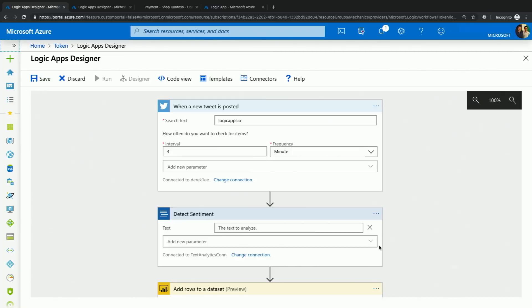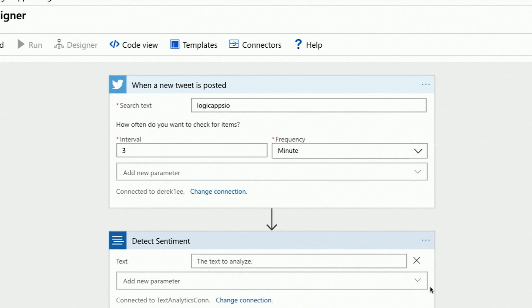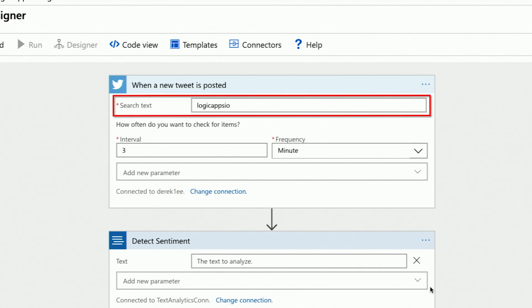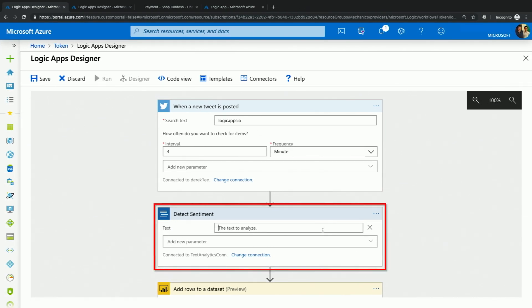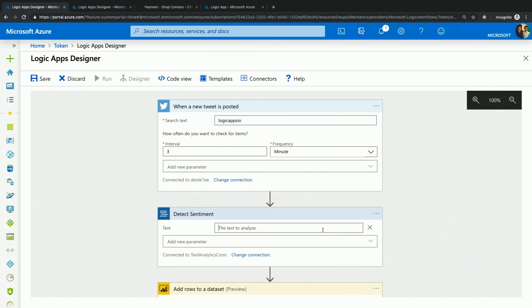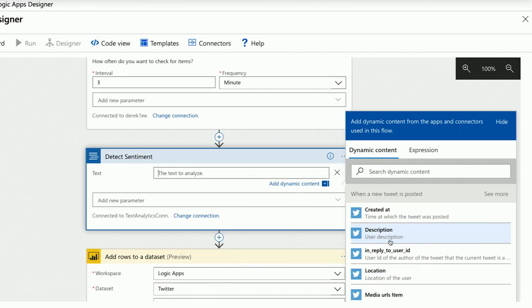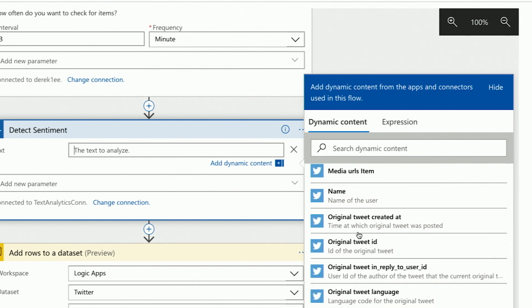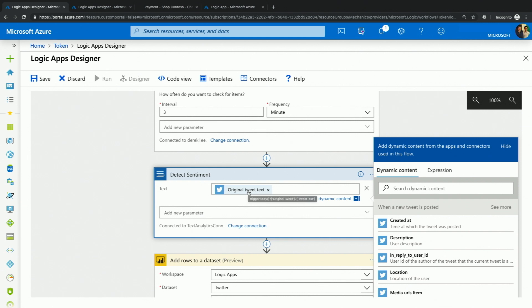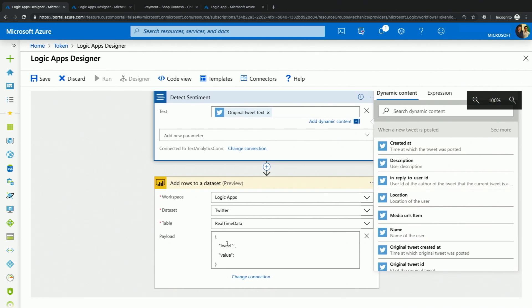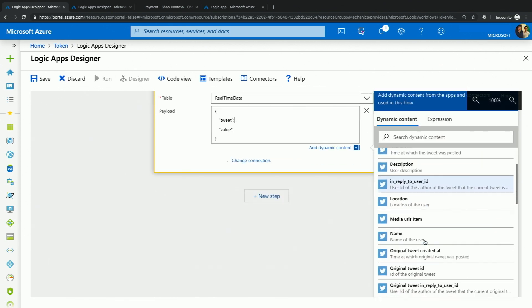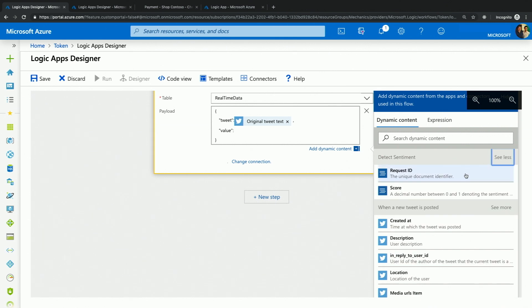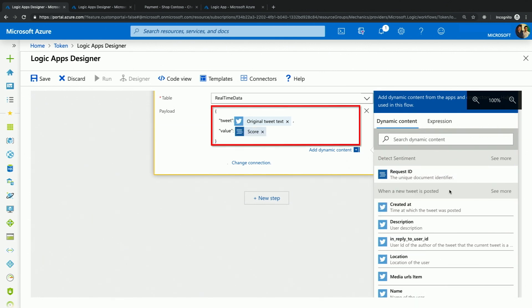In the designer, tokens are provided for you so you can easily reference output from the trigger or from a previous action throughout your workflow. Let me show you how that works. Here, I have a simple Logic App that monitors Twitter for whenever someone posts a tweet mentioning Logic Apps I.O., our Twitter handle. The first thing I want to do upon receiving a new tweet is to send that tweet to sentiment analysis and understand people's sentiment when writing such a tweet.